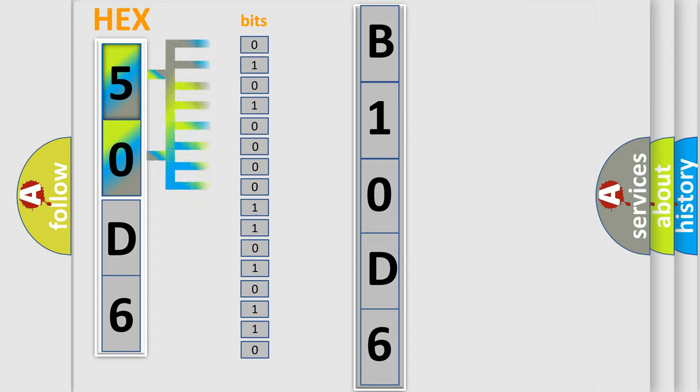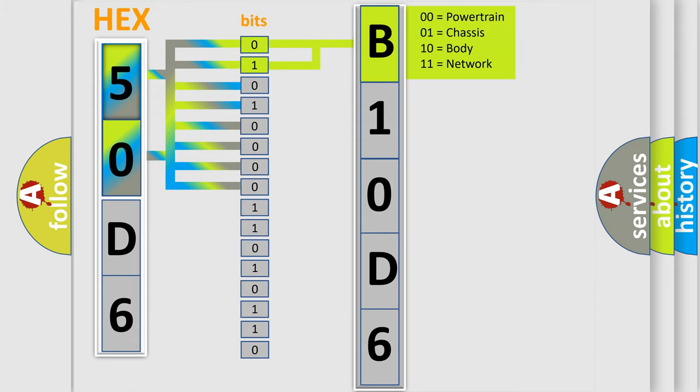The bit has two logical states. Zero, low level. One, high level. By combining the first two bits, the basic character of the error code is expressed.